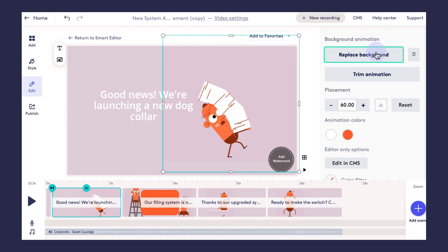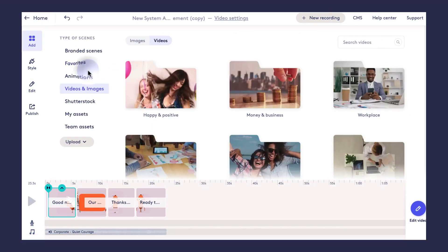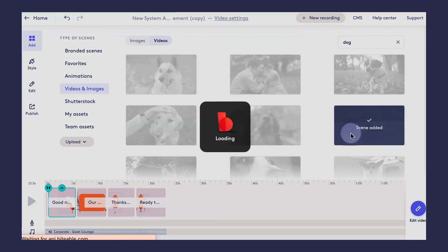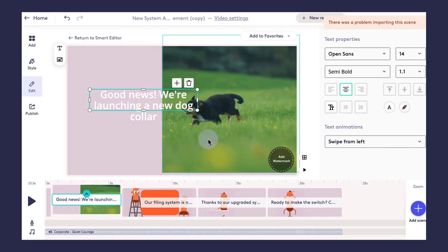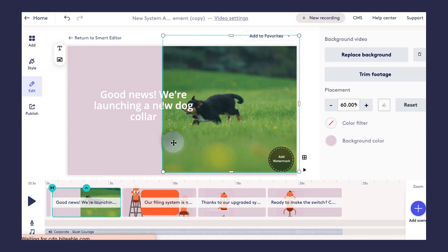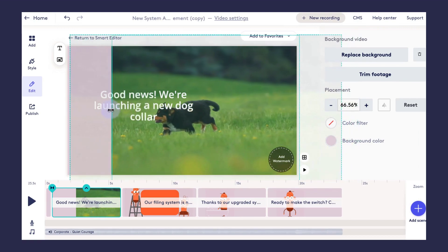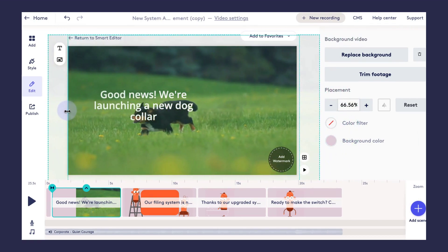These animations don't really work for my video, so I'm going to go ahead and click 'Replace Background.' Here I could upload my own footage, use Biteable's animations, or search through Biteable's stock footage library — which is what I'll do here. I just want a nice little video of a dog to celebrate the launch of this dog collar. That replaced the animation on half of the screen, but I want my video to be the full background.